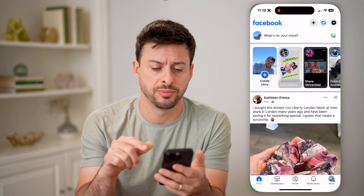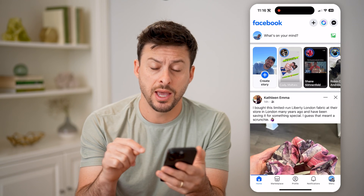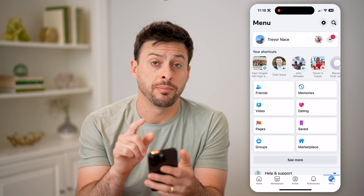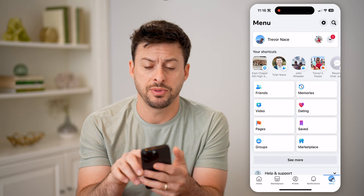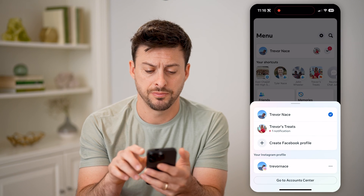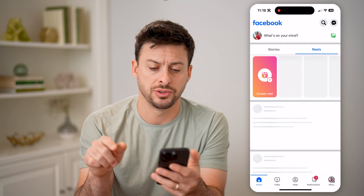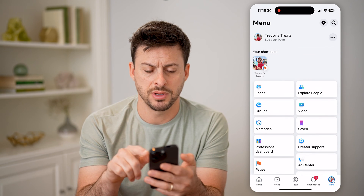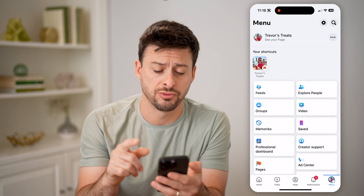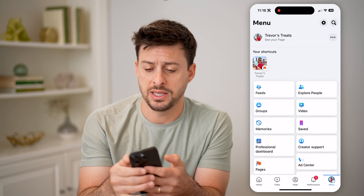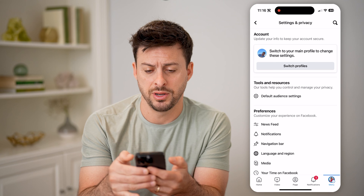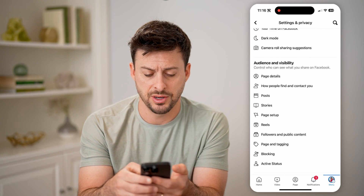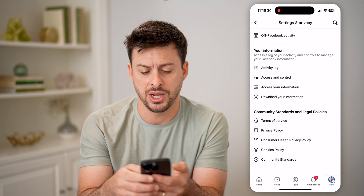Let's open up the Facebook app here, and we're going to tap on Menu at the very bottom right. You can see I'm on my personal account here. I can tap the little drop-down arrow at the top right and switch to my page, Trevor's Treats. Again, I can tap on Menu at the bottom right, and you'll be able to see my page right there. I can tap on the gear icon at the top right, and then you'll be able to see your profile here and a bunch of other things that you can edit and change.